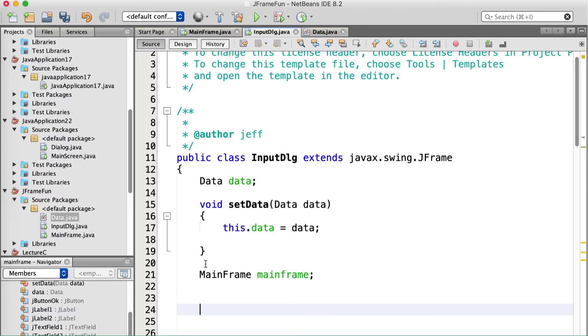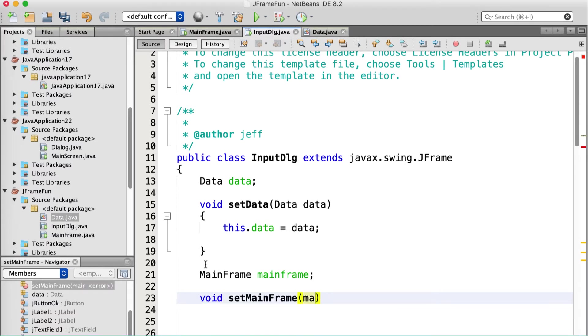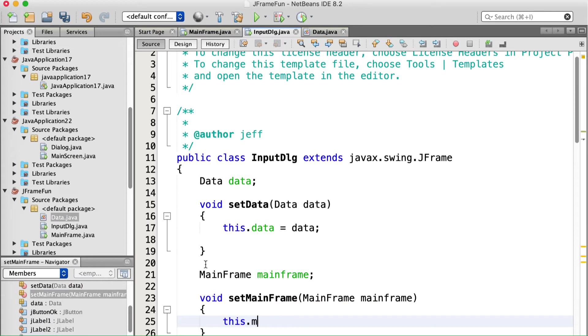So in input dialog, I'm going to make a reference to mainframe. All right. Mainframe. Mainframe. All right. Something silly like that. And let's make a set for that. We don't need a git for it. The mainframe is going to set a reference to itself so that this guy can call it as necessary when the OK button is pressed. Okay. So void set mainframe. Mainframe. Mainframe. Yeah, yeah, yeah. And this.mainframe equals mainframe. Right.